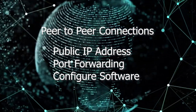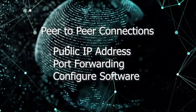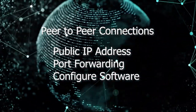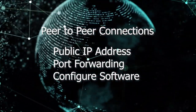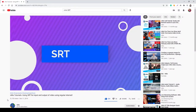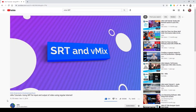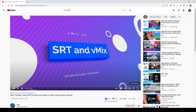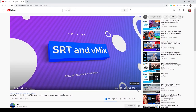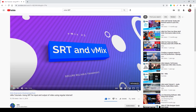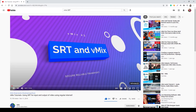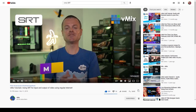and configure your video production software to receive the stream. There are great tutorials you can watch to step through this process, like this one on the vMix YouTube channel or the PTZOptics channel here.